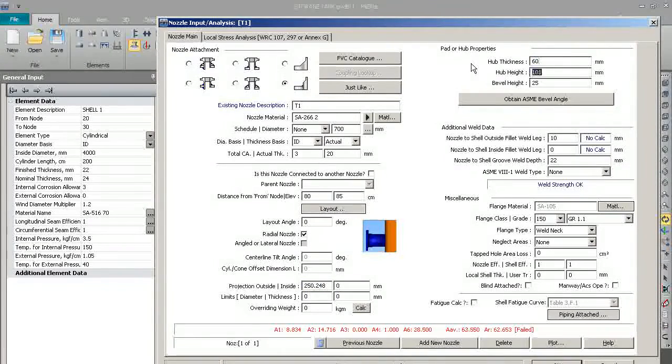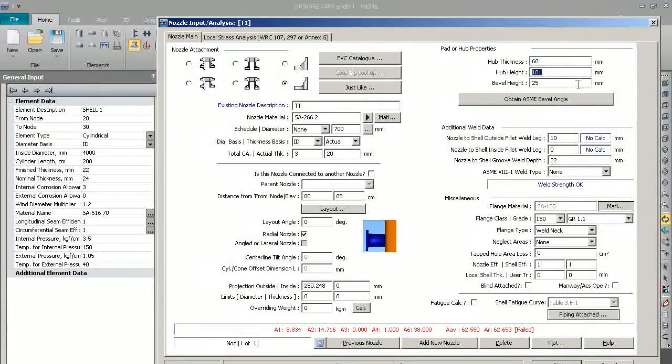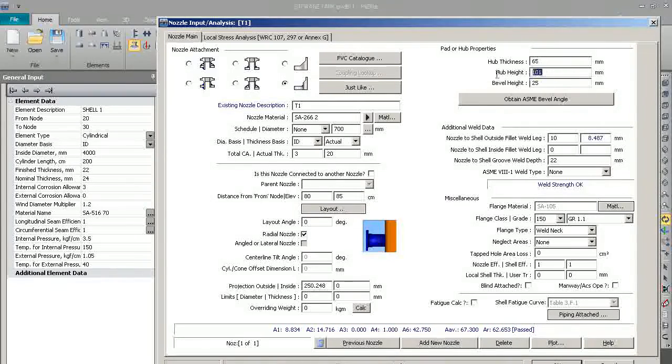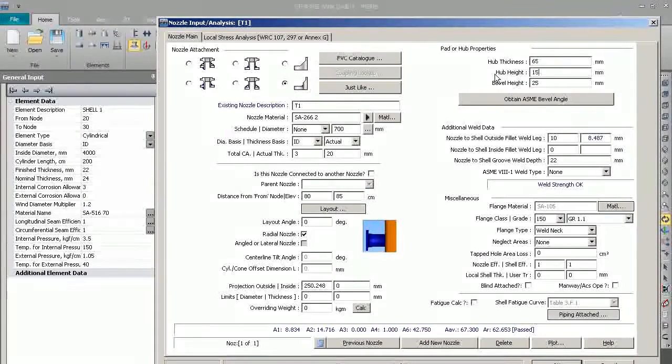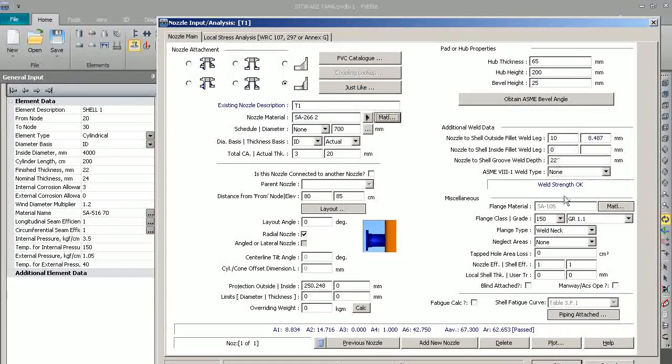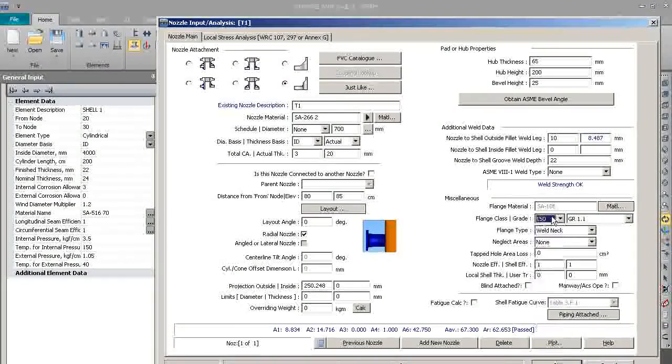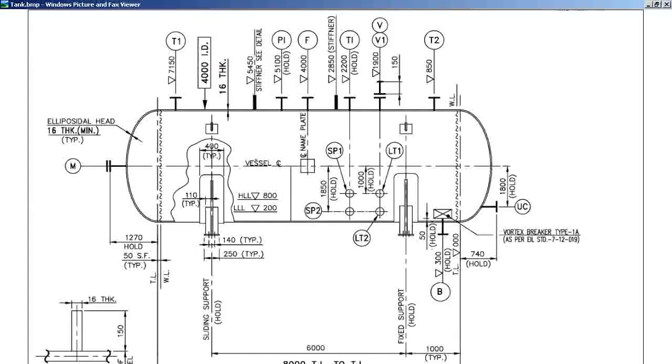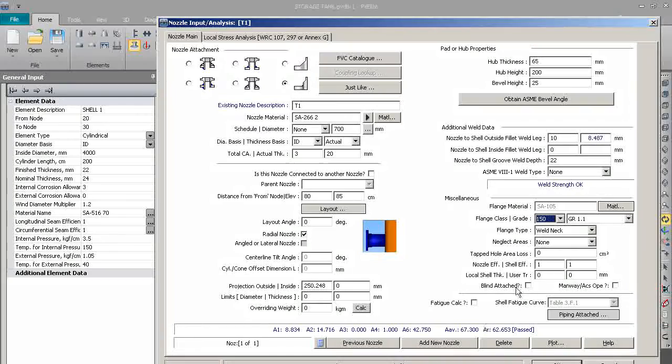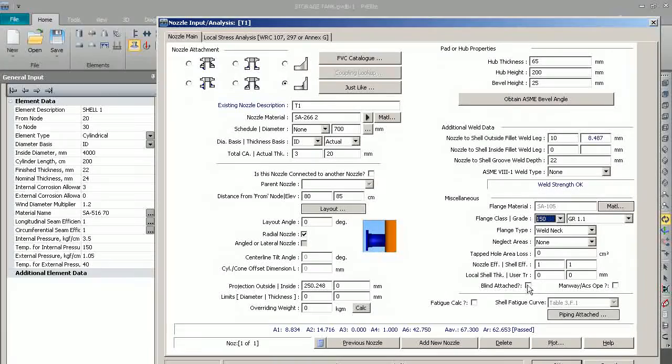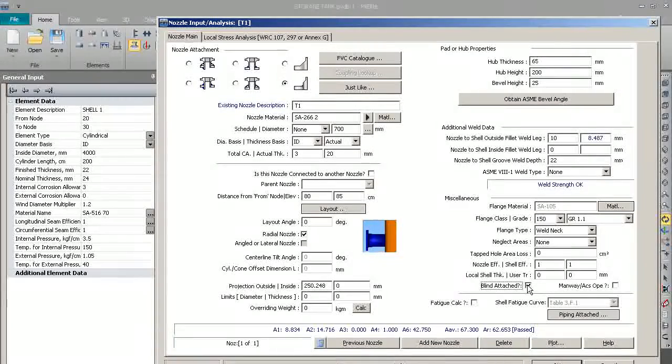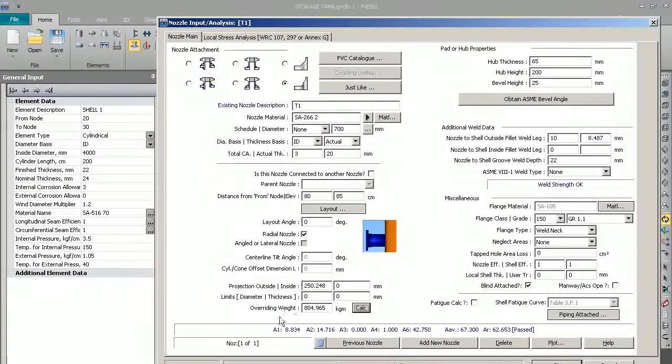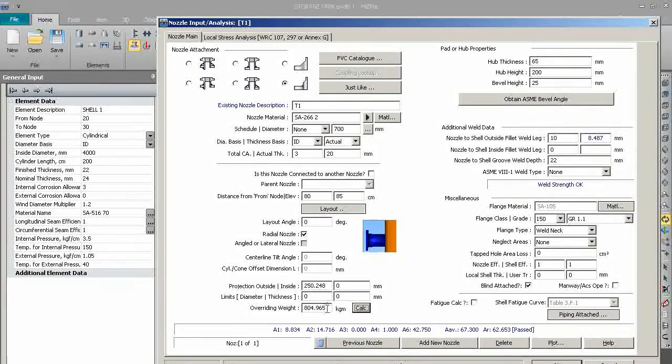As a hub, we will increase the hub thickness because here it is showing fail. It will be 65 cm hub thickness, the hub height will be 200 cm. The flange is 150 class, so weld neck flange. Yes, we will take blind attached on that and click. So the weight of the nozzle will come here.